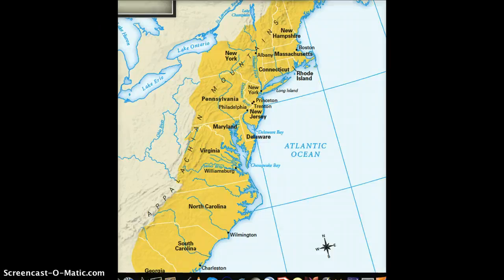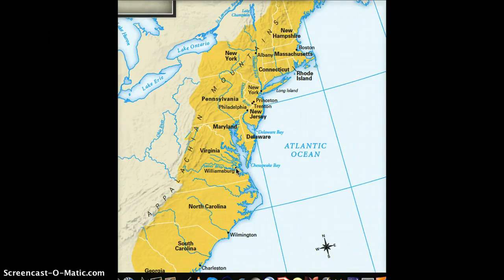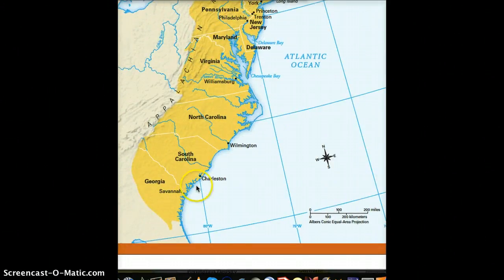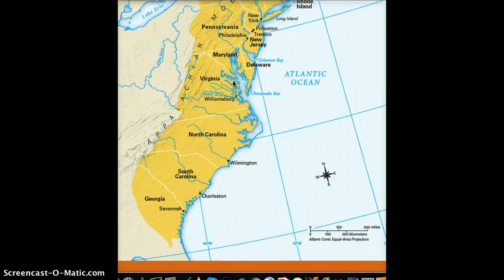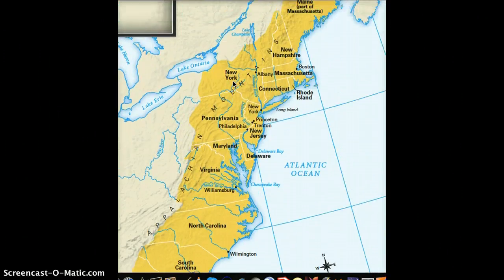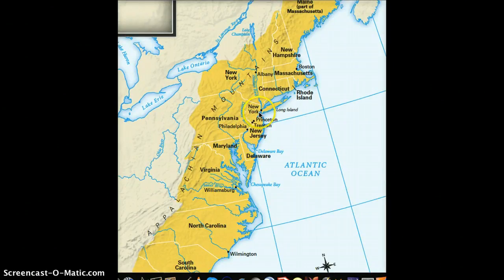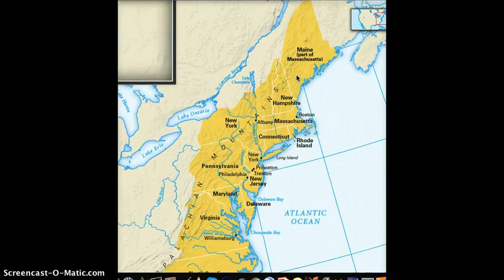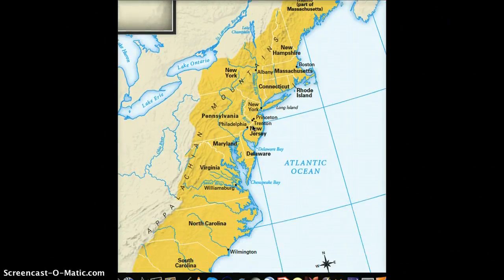Now if you take a look at some of these, I want you to notice where some of the cities are. Down here we've got places like Savannah in Georgia, South Carolina, Wilmington, and Williamsburg. Then we get up to probably some of the more familiar cities — places like Philadelphia, places like New York, places like Boston. Those are going to be major players in understanding why the United States wanted to gain its independence from Great Britain.